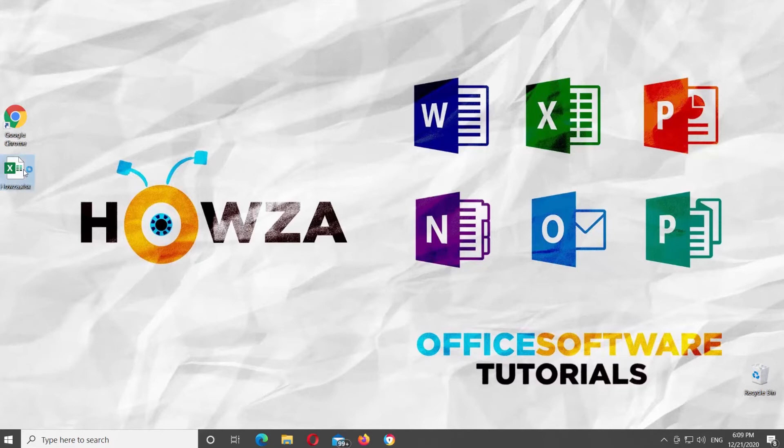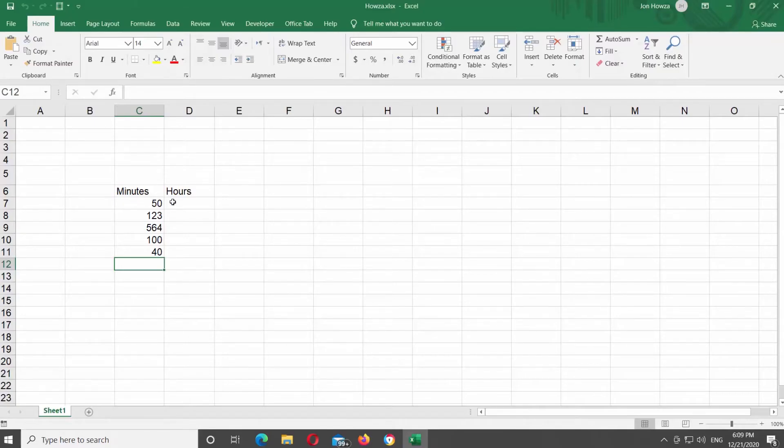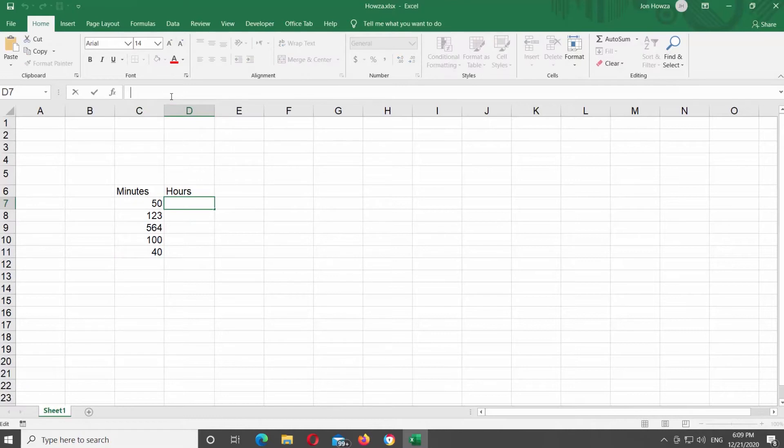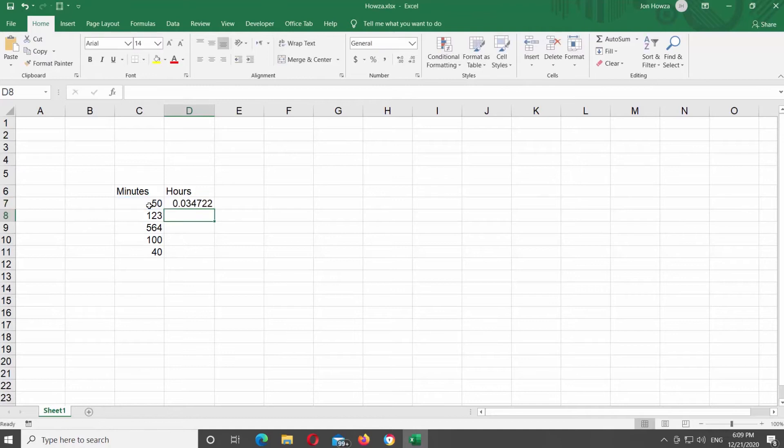Open Microsoft Excel or the Excel document that you need. Select empty hours cell and type equals. Click on the minutes cell that you need. Continue to type the formula. Add slash 24 slash 60 and press Enter on your keyboard.